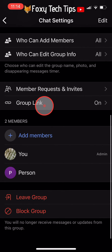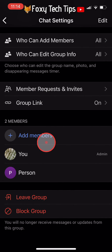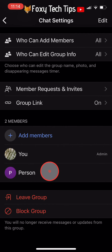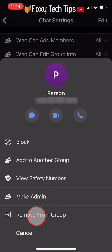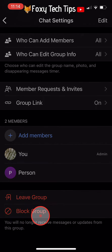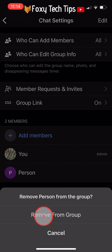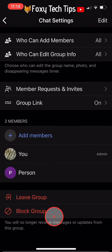You now need to remove all of the group members. To do that, tap on their name, then tap on remove from group, and tap remove from group again on the popup.